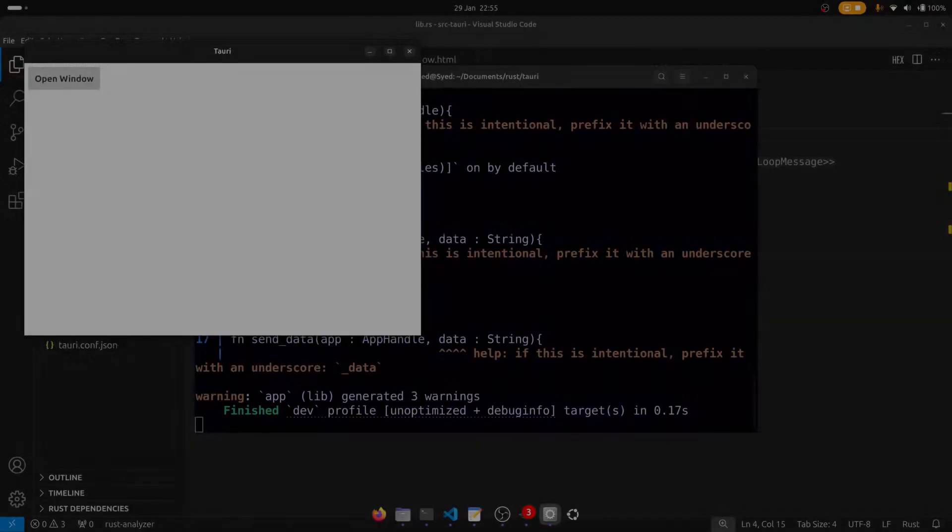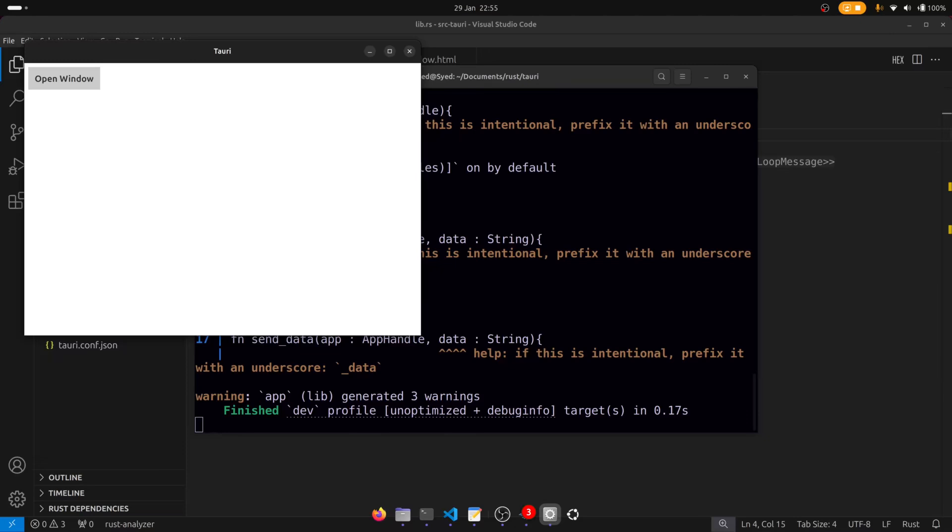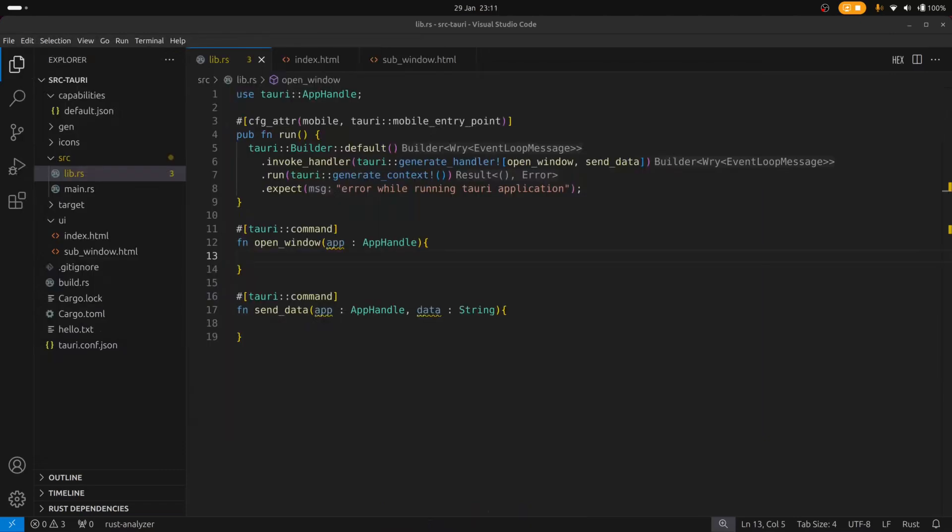So as you can see it's a simple window with a single button that says open window and the idea is that we're going to click on this button to launch a new window and then have the two windows communicate with each other or at least in one direction just as an example. So let's start by implementing the open window function.